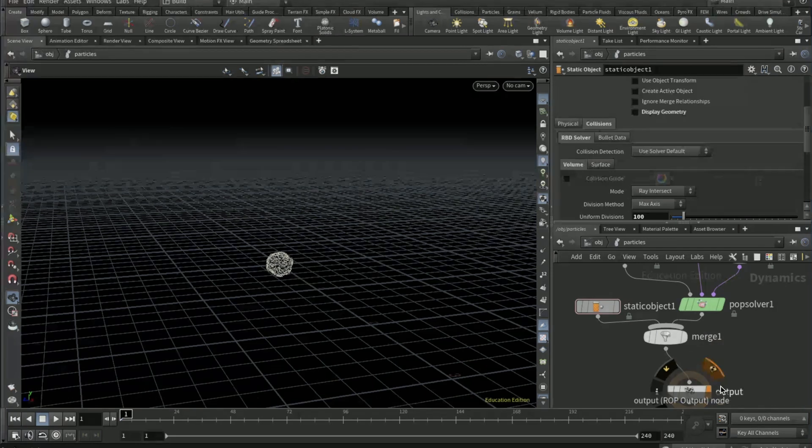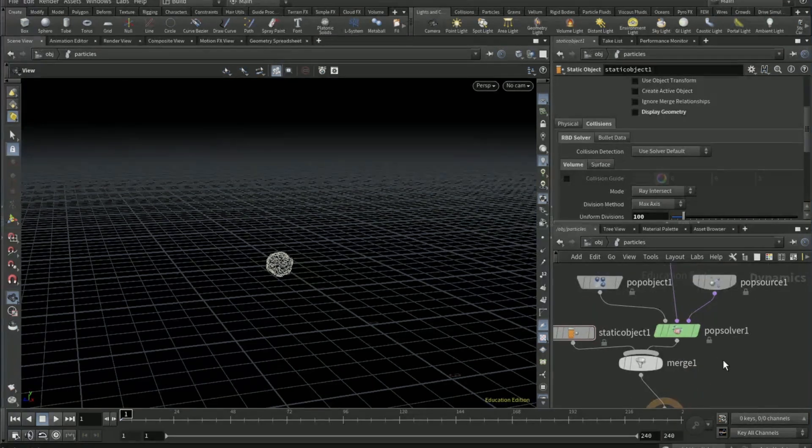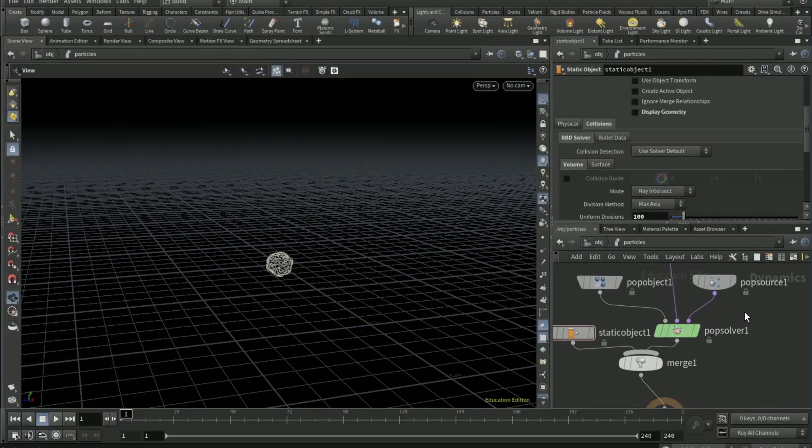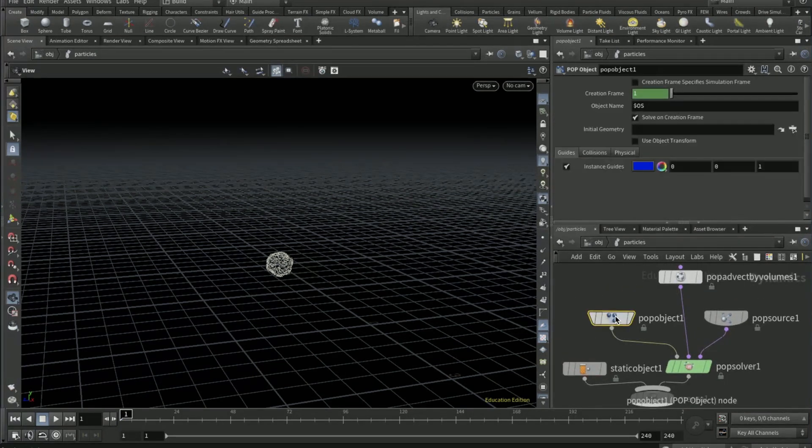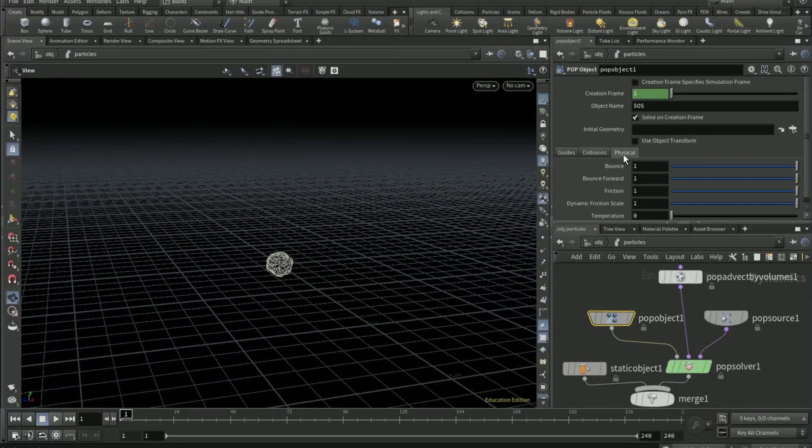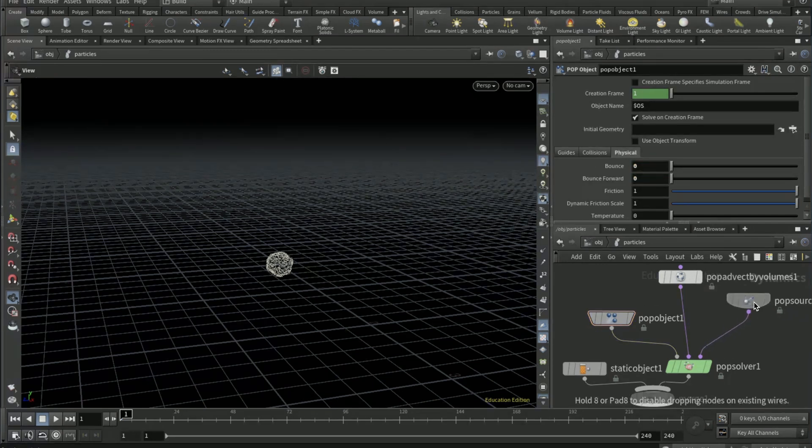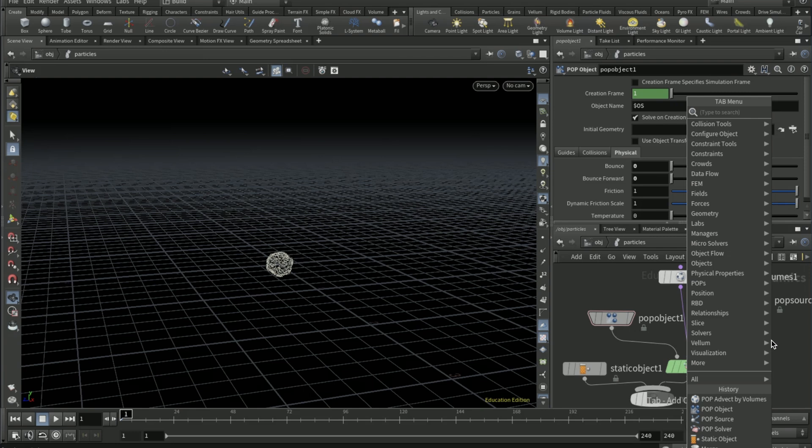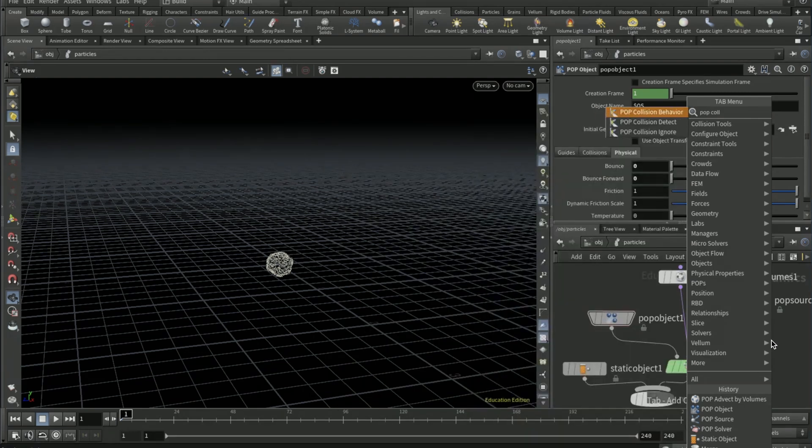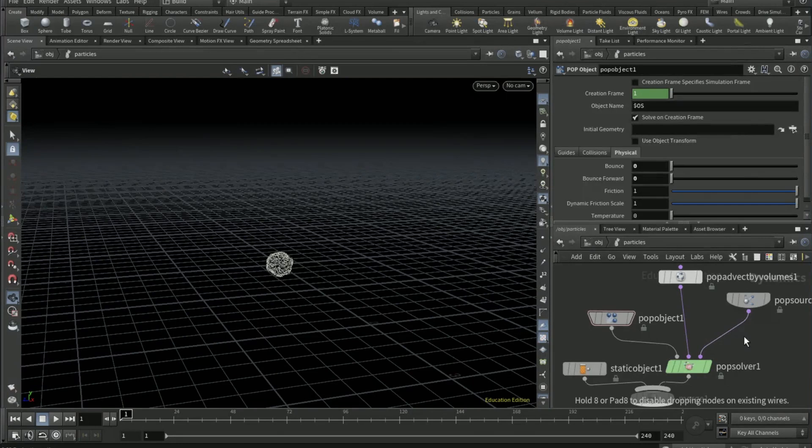On the POP object, the physical tab, bounce and bounce forward to zero. Drop down a POP collision detect effect after the POP source.